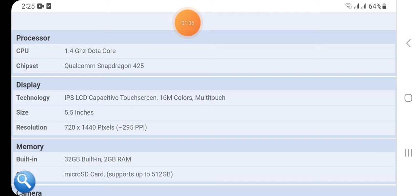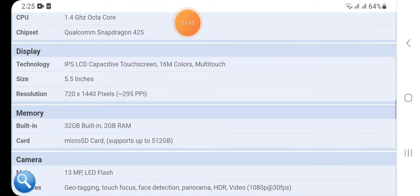Here we have the display: technology IPS LCD capacitive touchscreen 16M color multi-touch, size 5.5 inches, resolution 720 by 1440 pixels, 295 PPI.